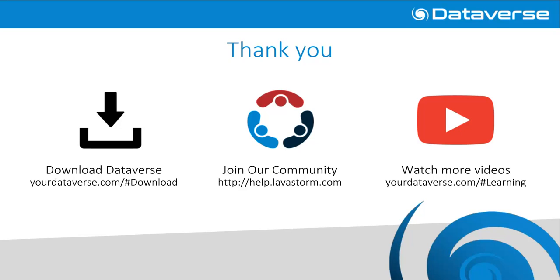Thank you for watching this video. If you would like to download a copy of Dataverse, join our online community, or watch more videos like this one, please follow the links below.